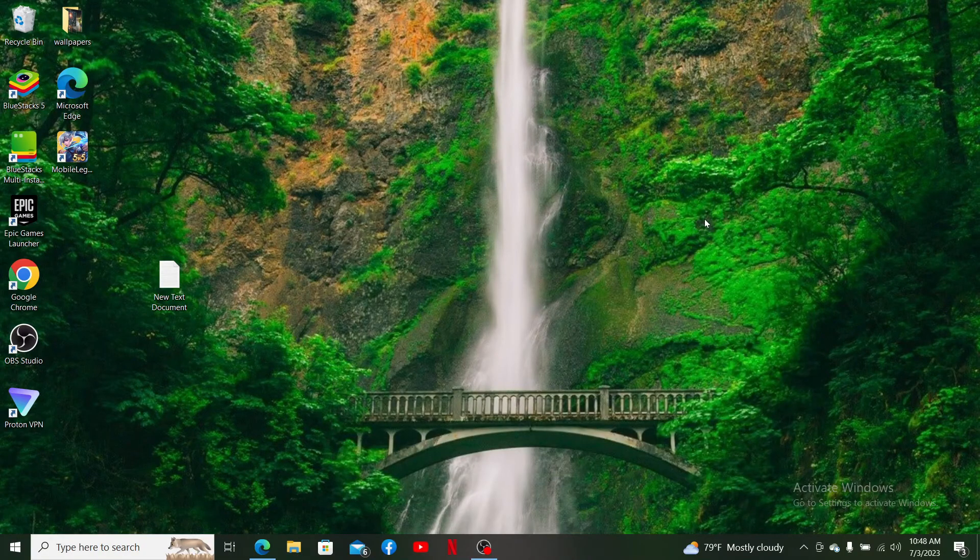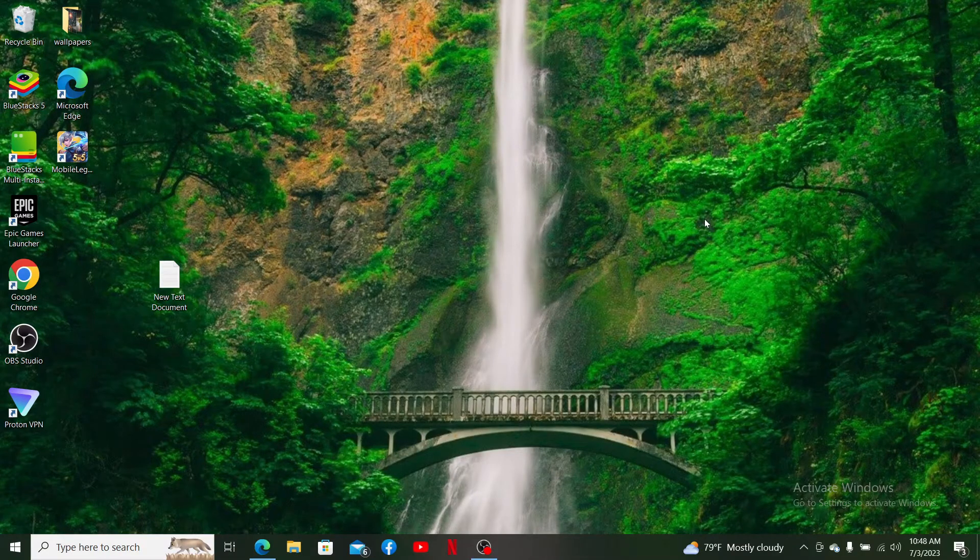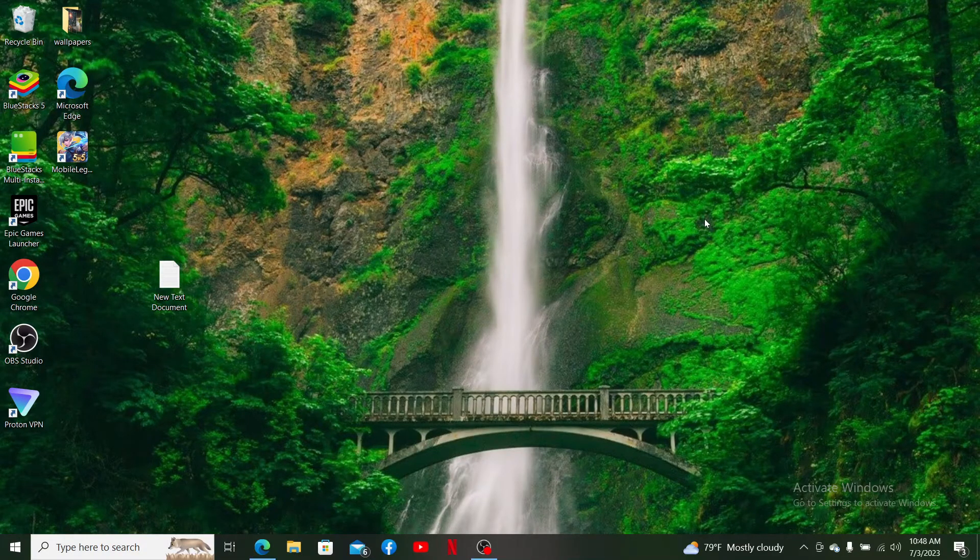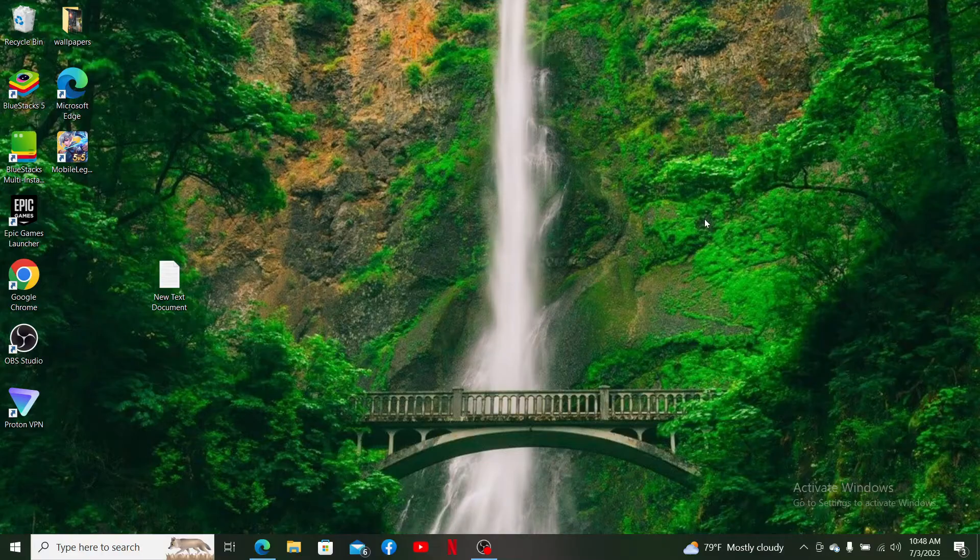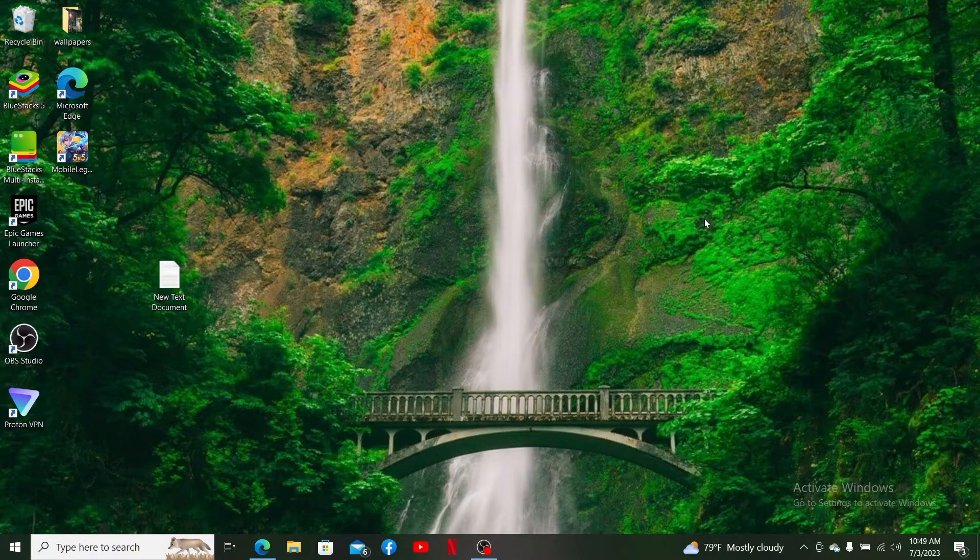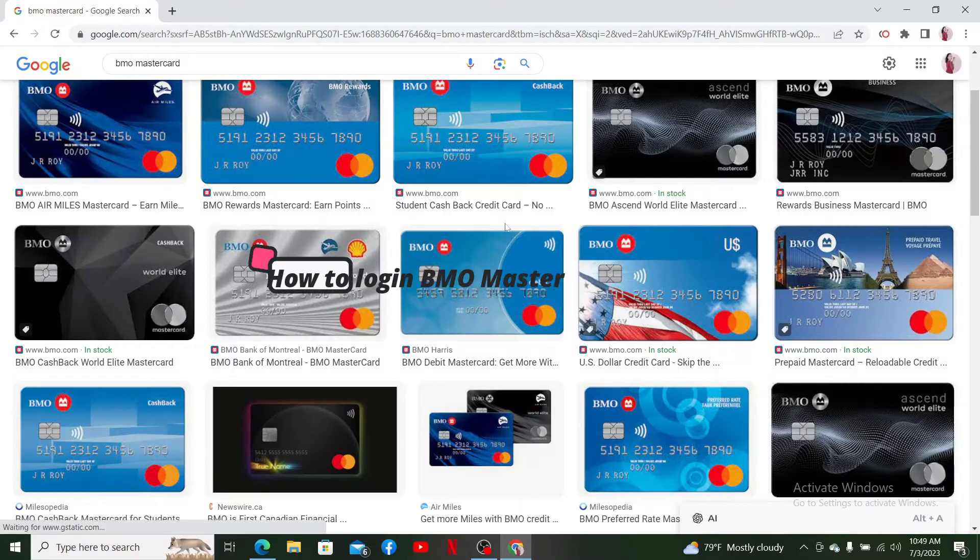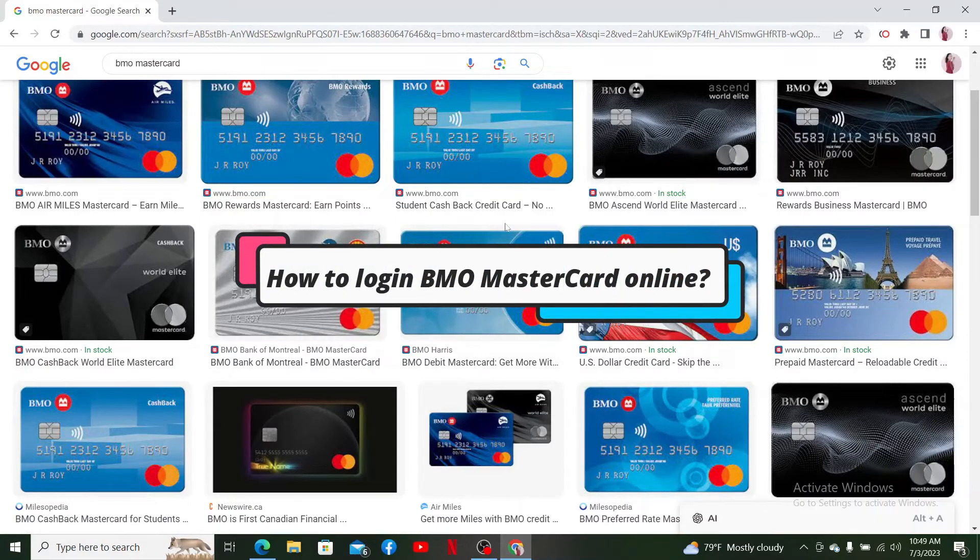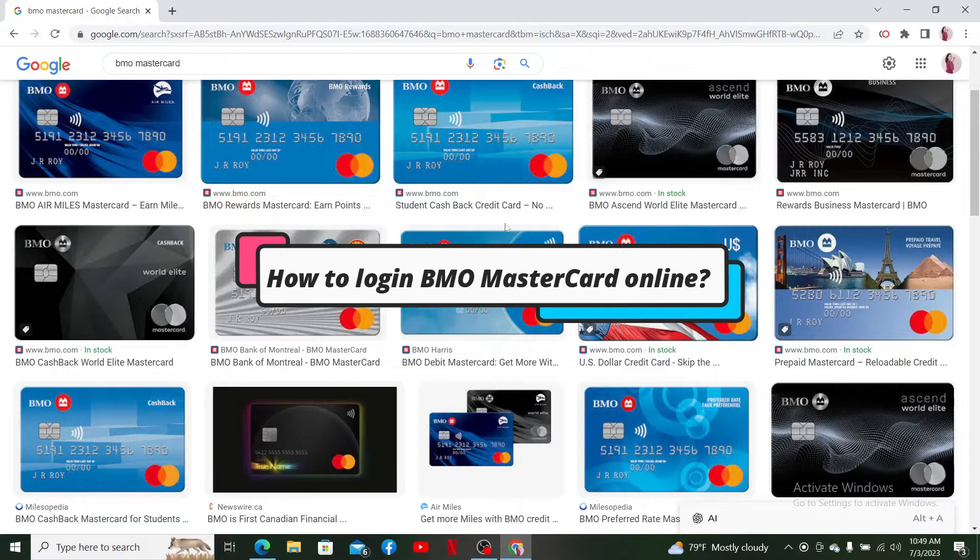Hello everyone, welcome back to another episode of WebTik Tutorial. In today's video, I'm going to guide you through how to log in to your BMO MasterCard online.